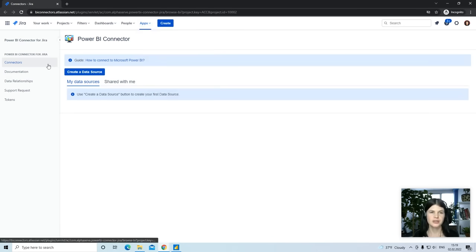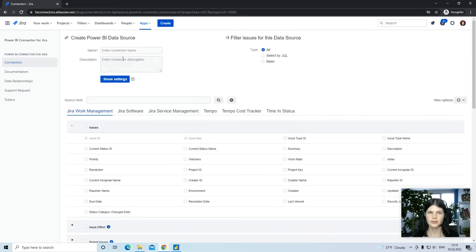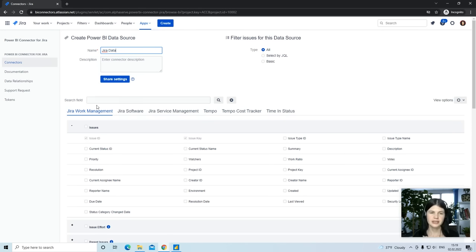From the Connectors page, click Create a Data Source button to configure the connector. Provide your connector with a name and select tables or fields you need for your reports.